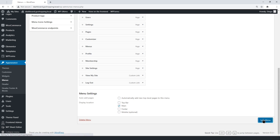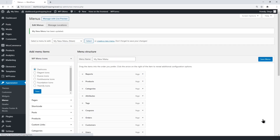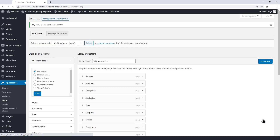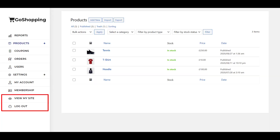Once done, let's save changes. This is how the buttons will look on the dashboard once it's complete.